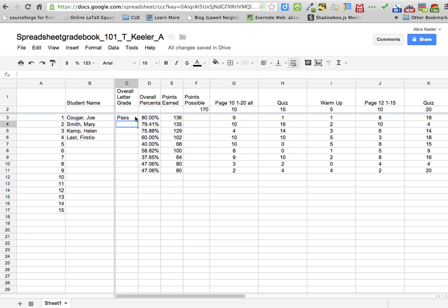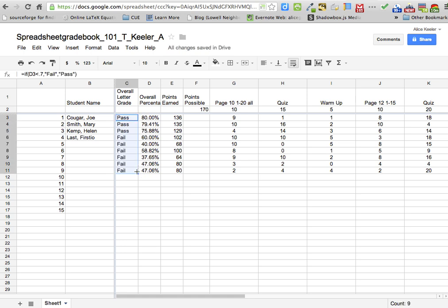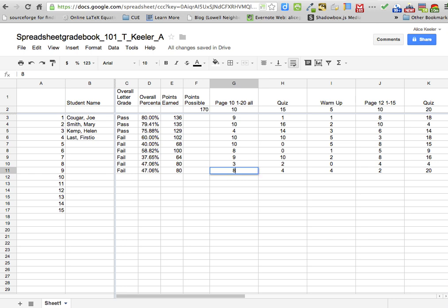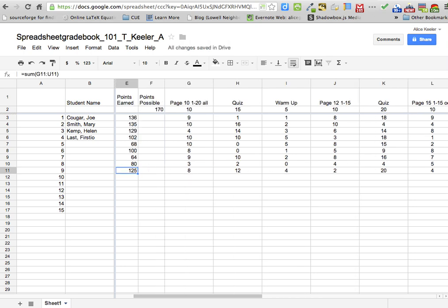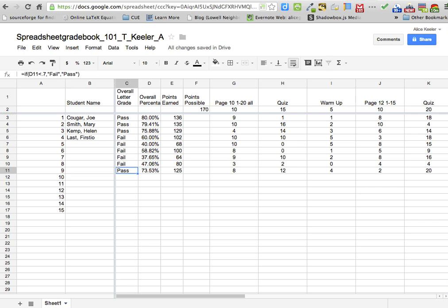So if D3 is less than .7, comma, pass — otherwise say fail. So I'm going to push enter, click on that cell, and pull the formula down. I notice here my first three students pass, and the rest of my class fails. So maybe I need to let the students redo some assignments. This student got an 8, a 12, and on this test they did not get a 44, but they got a 75. So when I come back here, I'll notice now they have a 73, and the formula changed their grade from fail automatically to pass. So my formula says if anyone has less than 70% they would fail; if they have more than 70% they would pass.